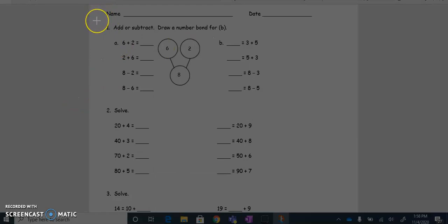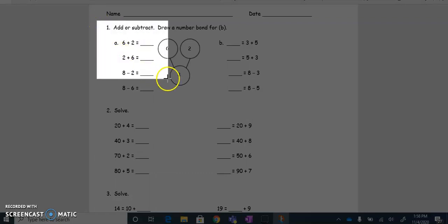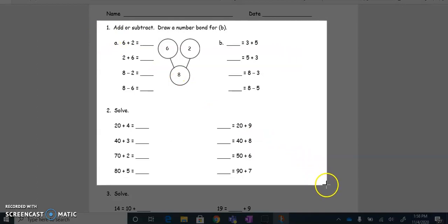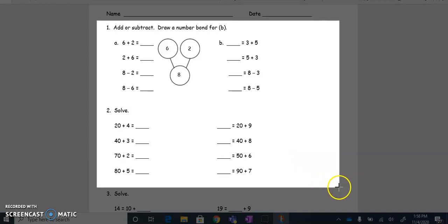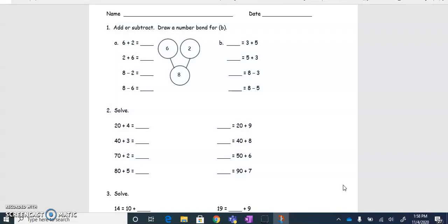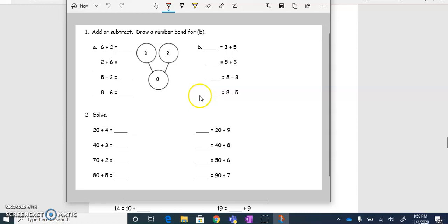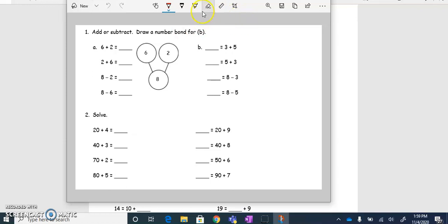I'm going to start in the corner and drag around the problem that I want the students to complete. Let's say, for example, I want them to complete all of problems 1 and 2. I'm dragging from a corner and I'm not going to let go until I have the entire section that I want. Once I have the entire section, I'm going to let go and it's going to take a snapshot of it. It has now been put into a little window in the Snip and Sketch tool. There are some tools up here if you needed to highlight anything before bringing it into Seesaw.